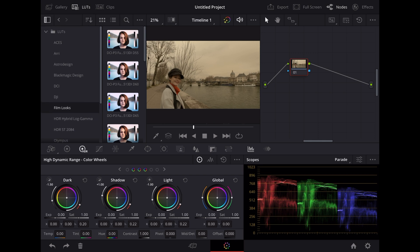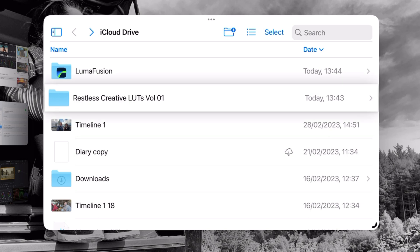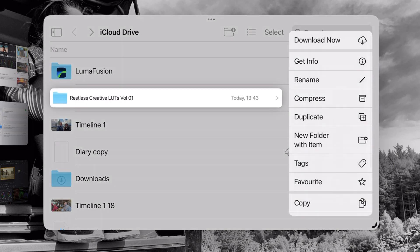So to add our own LUTs to this we're going to come out of DaVinci Resolve, we're going to open up our Files app and go to where our LUTs are. We've got the folder here for our Restless Creative LUT Pack Volume 1. So I'm going to tap and hold that and I'm going to choose Copy.